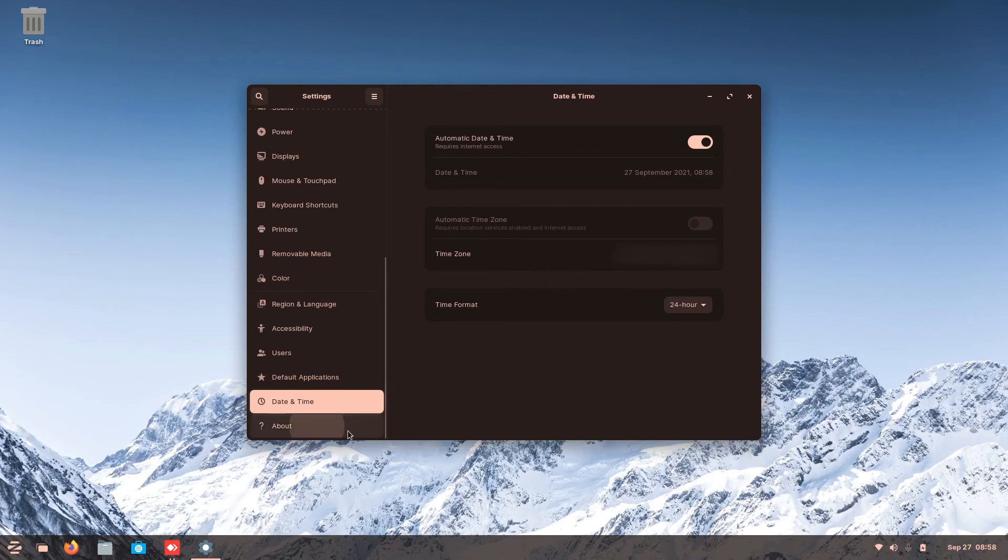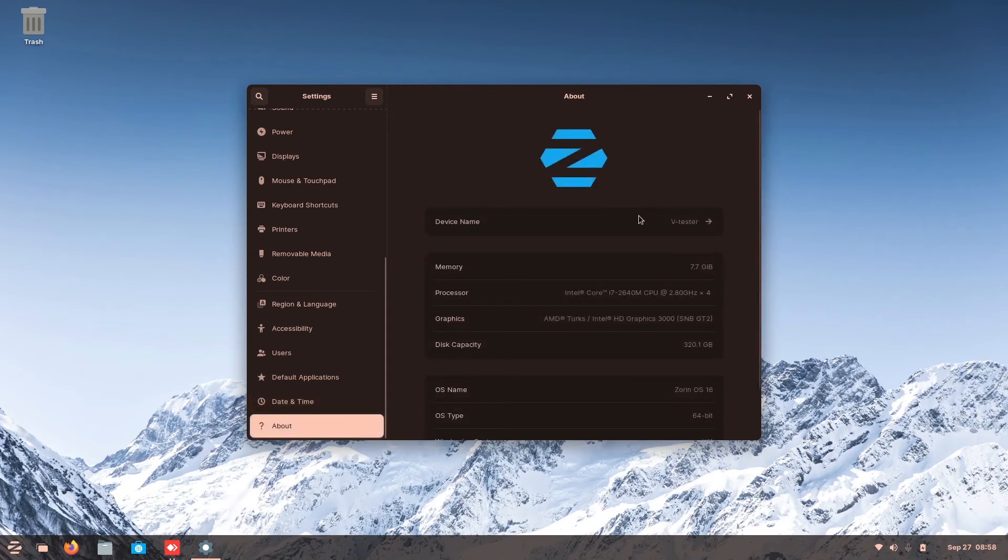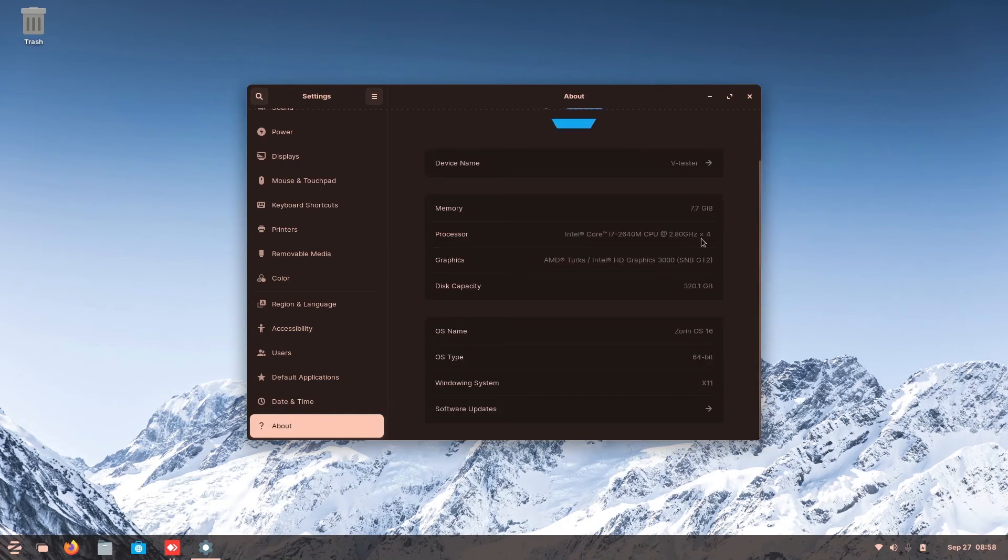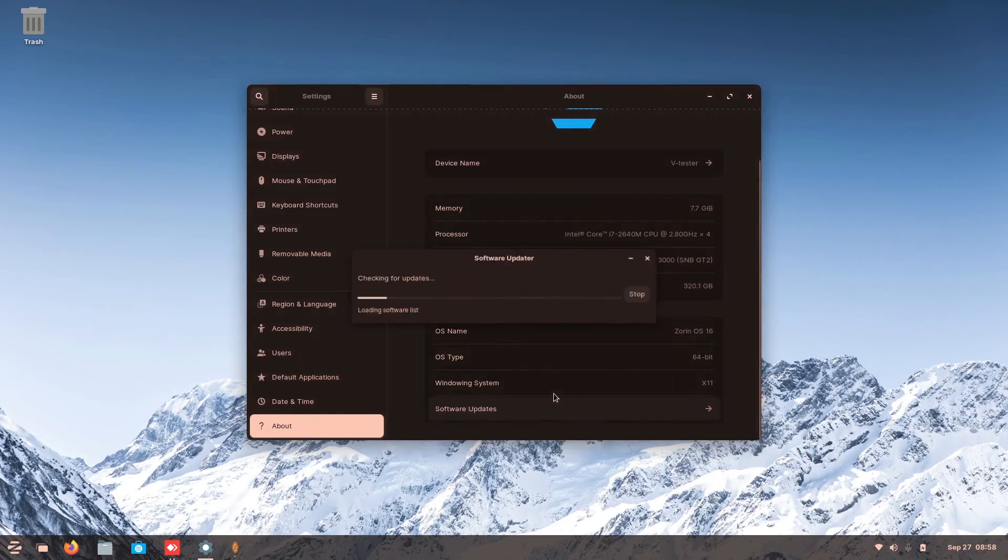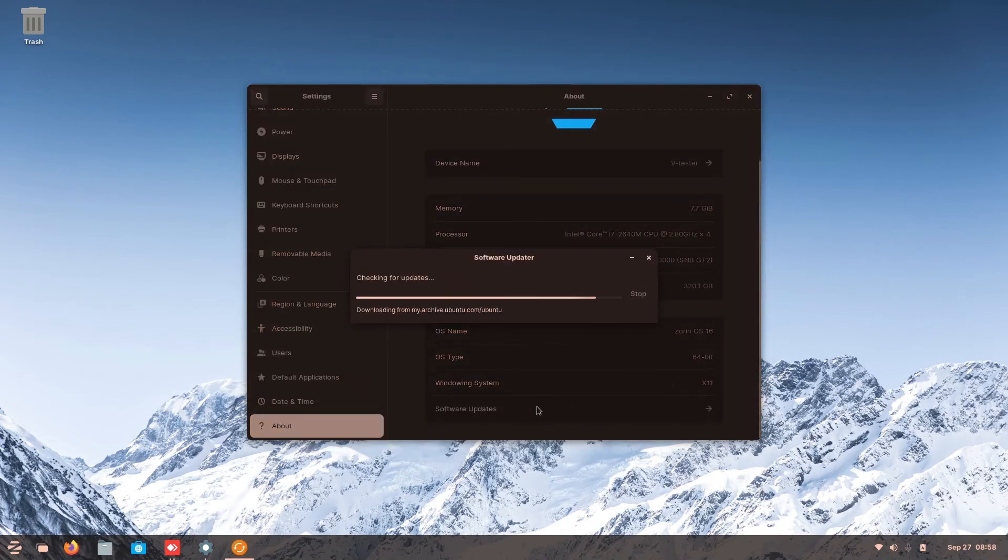Then here is the about. This is where you see your device name, your specs, and there is software updates. You can check this. This is a similarly to Windows update. Just click on this and it will update your Zorin OS.